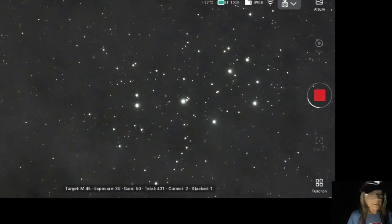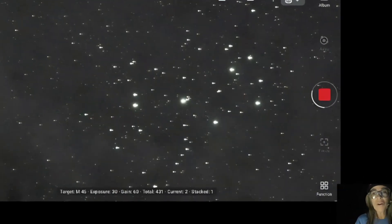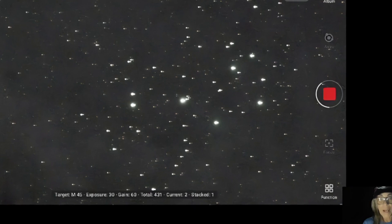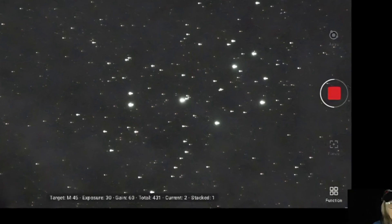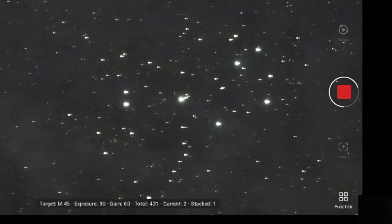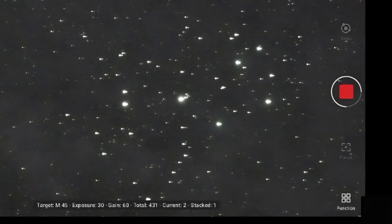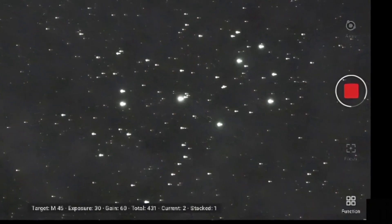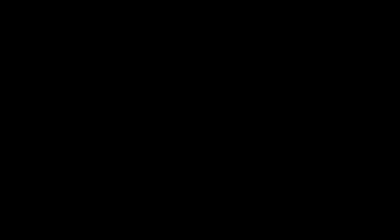This is the exact moment when it happened photographing the Pleiades. As you can see, I was having a normal imaging session — this is showing the second image stacked — and suddenly we start seeing the star trails. This definitely affects the final result on the stacked image.